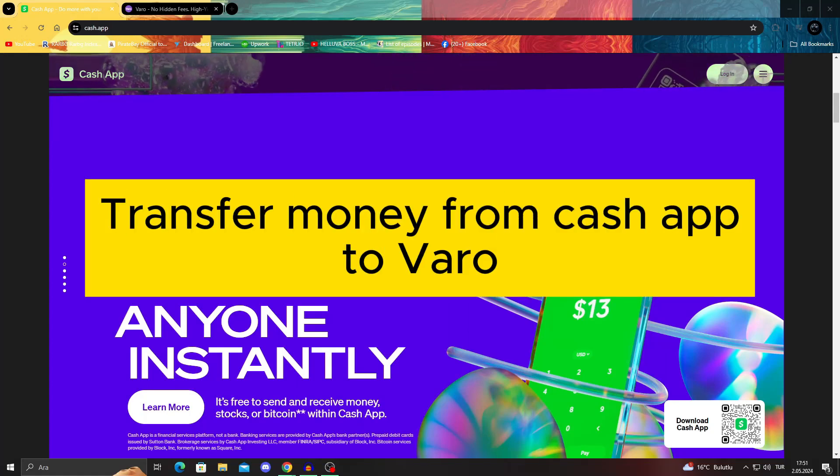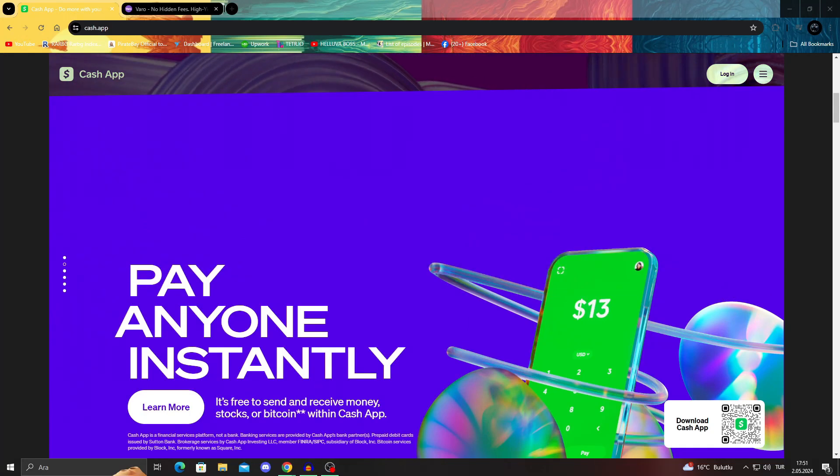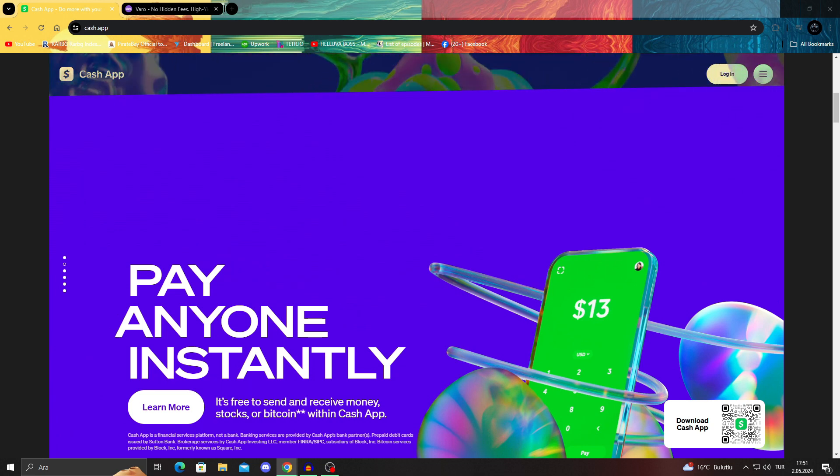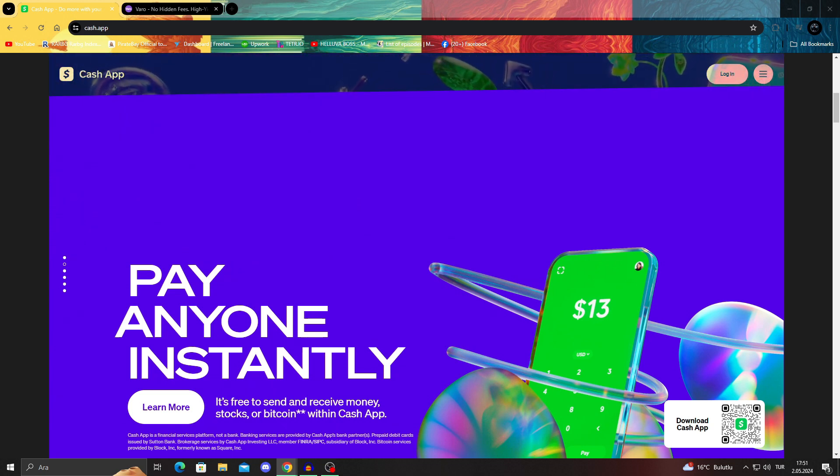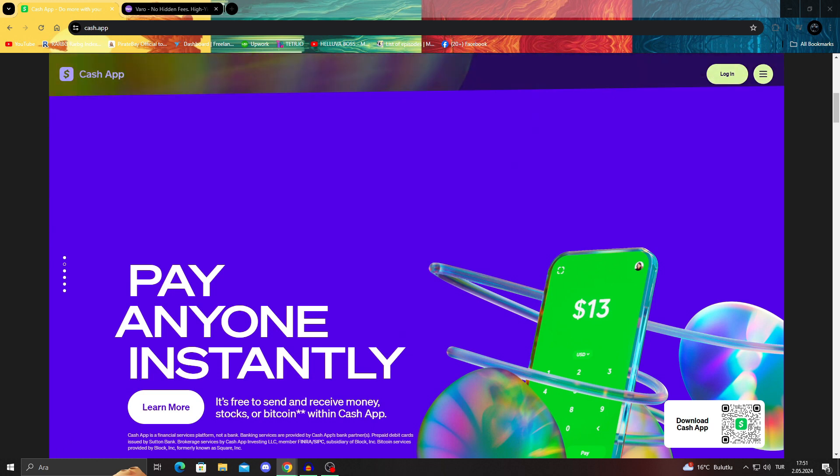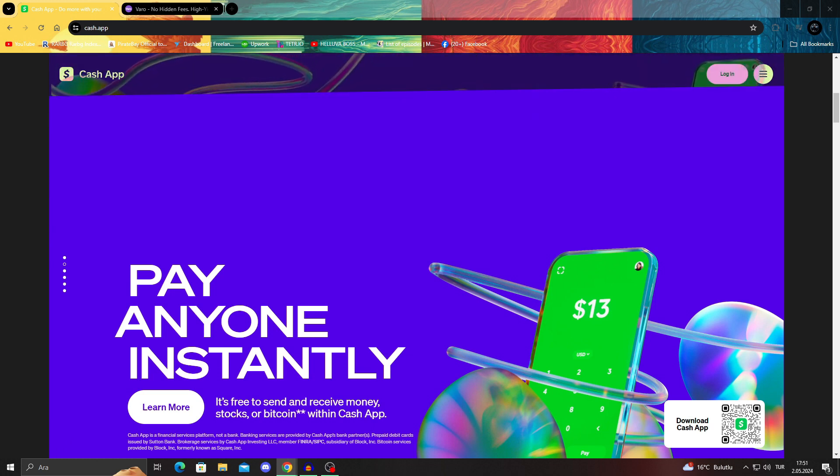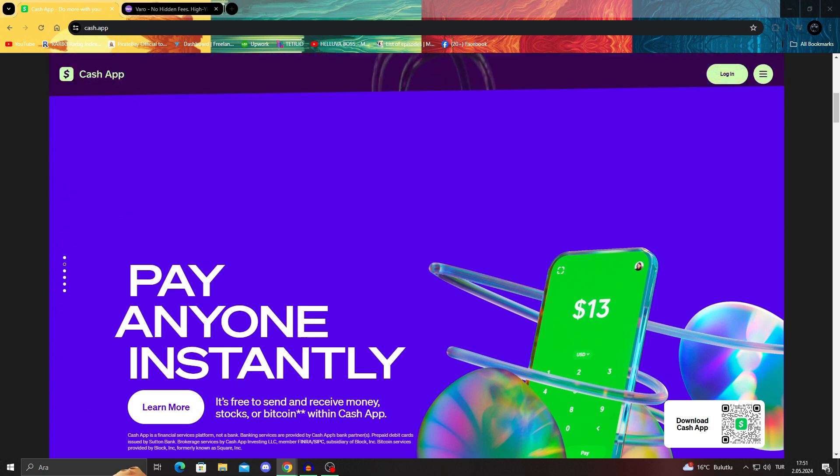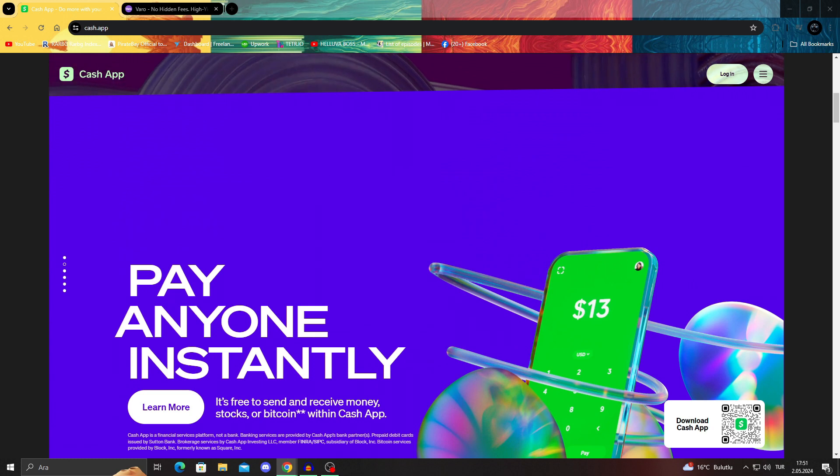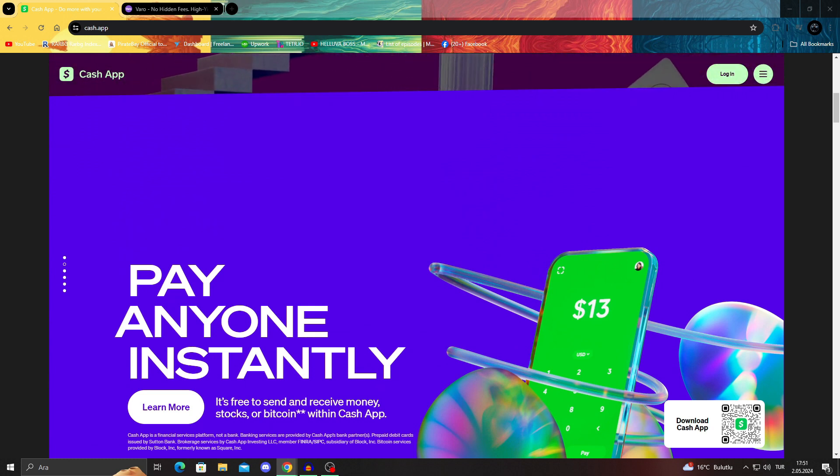How to transfer money from Cash App to Varo. Hello guys and welcome to the channel. In today's video I will be showing you how to take your money from Cash App to Varo, or vice versa. You'll be able to do both sides and it will be super easy, so let's get to the video.